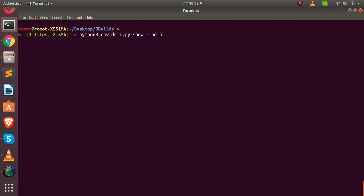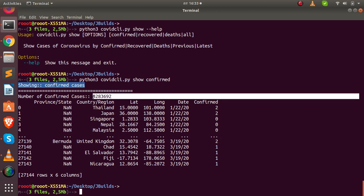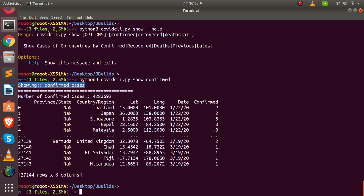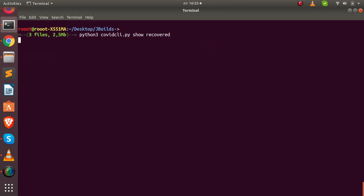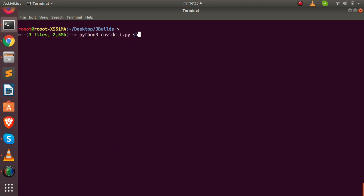There is also a 'show' option. If you want to show only confirmed cases, only recovered, or only deaths, you can use the show command. So we have 'search', 'show', and 'get' — whatever format you go with, you can still get information. Running 'show confirmed' displays confirmed cases worldwide from the entire dataset. Running 'show recovered' shows only recovered cases. There are several things you can do with this CLI.